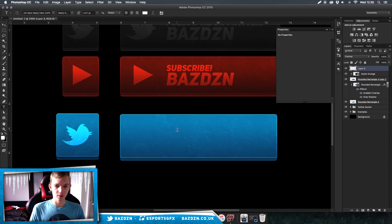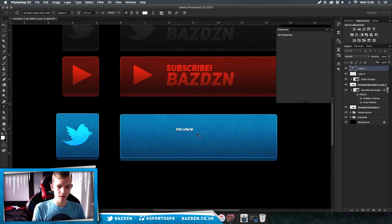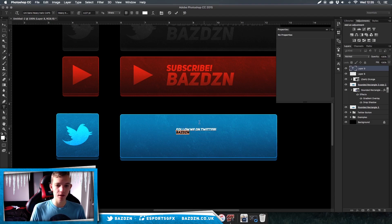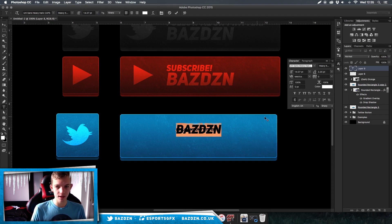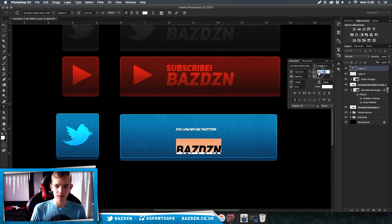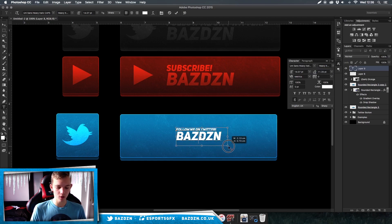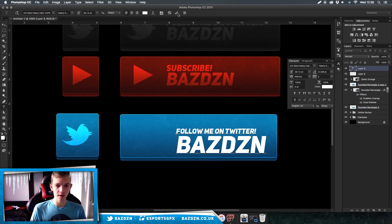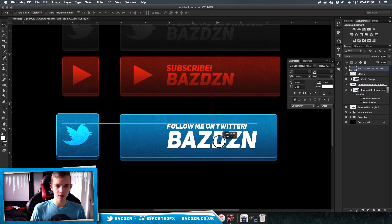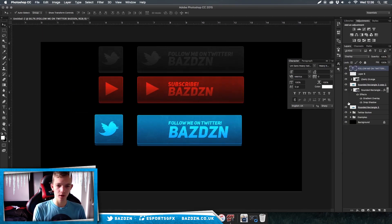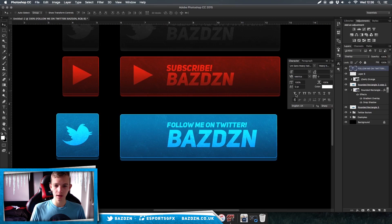Now we're going to add text. Type "Follow me on Twitter" and your Twitter name below. If you want your Twitter name bigger, select it and enlarge it by dragging. If the text lines overlap, press Command+T to open the character panel, click on the icon and drag to adjust the spacing between lines. Then hold Command and drag the letters to make them all bigger. You can use the Move tool to reposition, and you can set the text to Overlay — that looks quite cool.